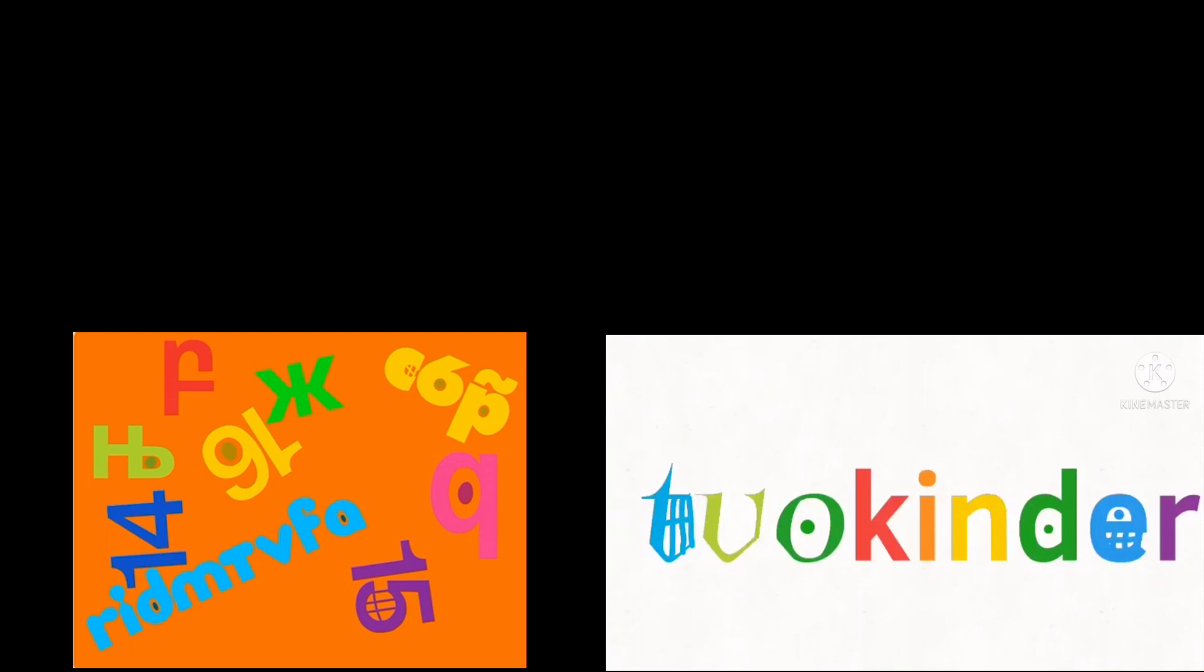Eleventh, we made a glitchy blooper. Twelve, we have a different letter. Thirteenth, we made a fan-made language blooper.